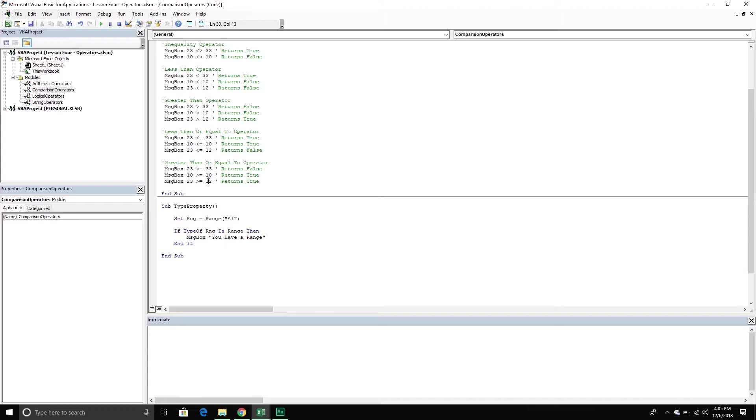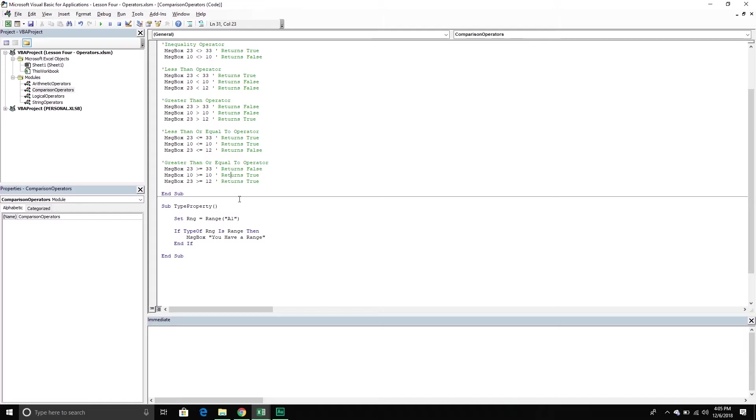Is 23 greater than or equal to 33? In this situation it is false. Is 10 greater than or equal to 10? That is true. They are both equal. Is 23 greater than or equal to 12? That is true also.